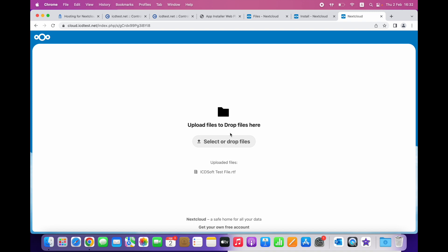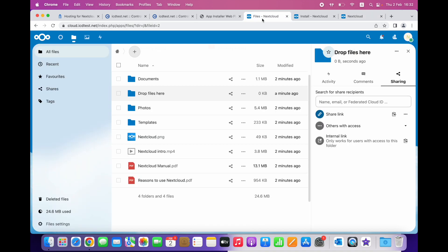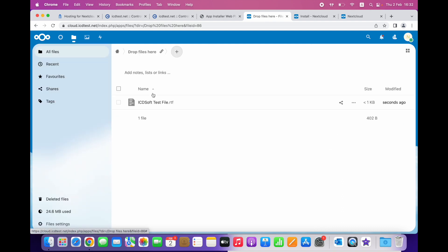The file must have been uploaded. Let's check. Here is the file listed under the drop files folder.